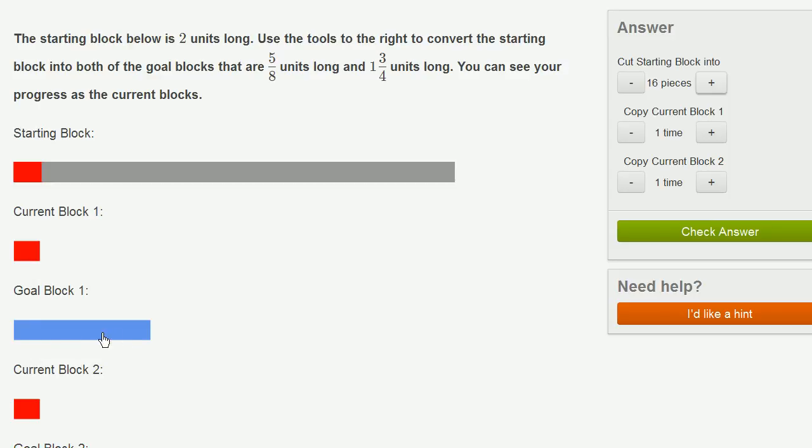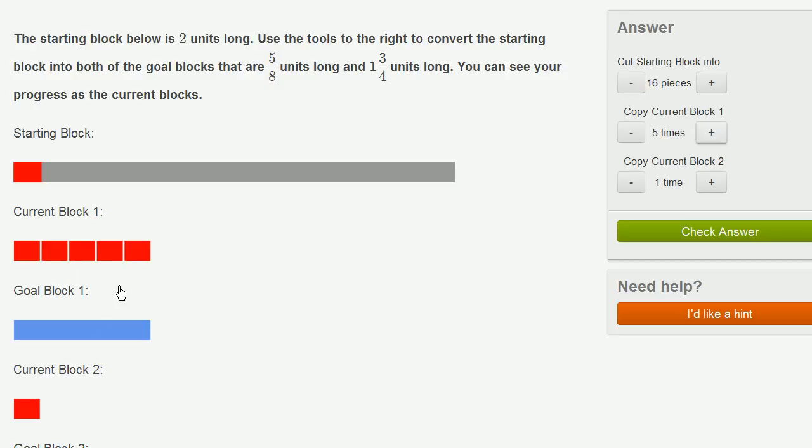This right over here is 5/8. This is 1/8. So let me copy this: 1, 2, 3, 4, 5. So that is 5/8.